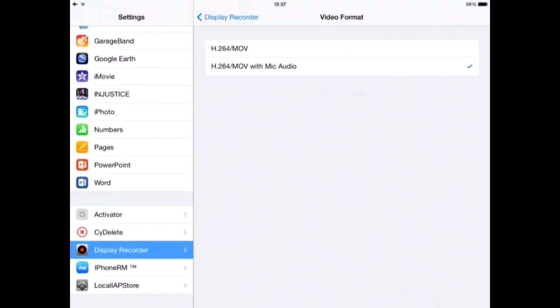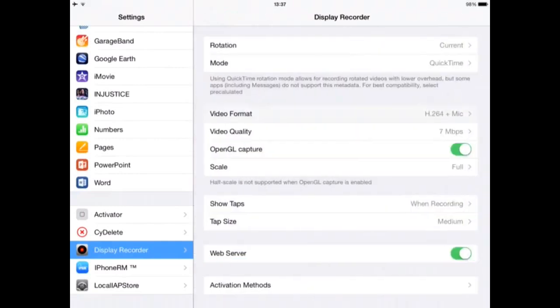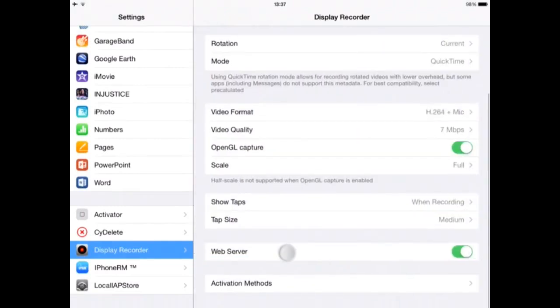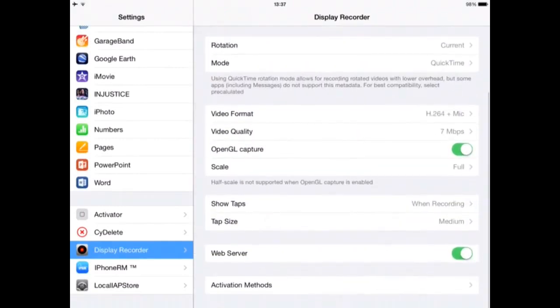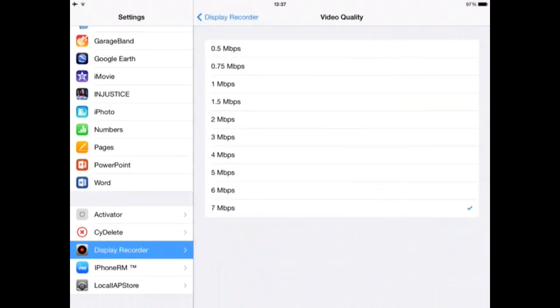The other thing is the video format. If you only want to record the screen, then you're going to go for the first option. But if you want to also record with your song or with your voice, then you're going to go with the mic audio option.